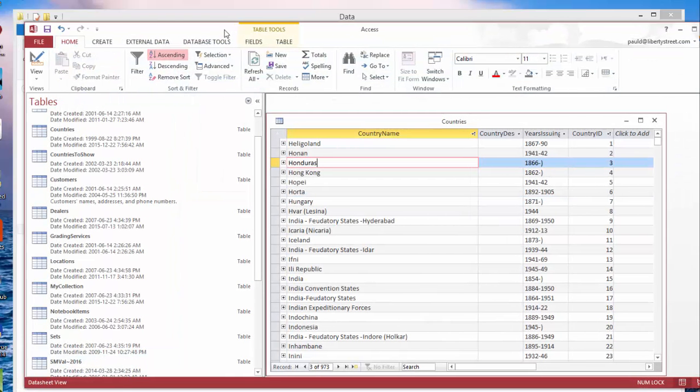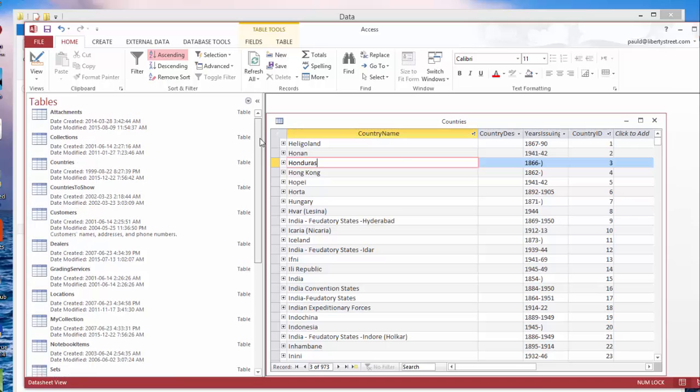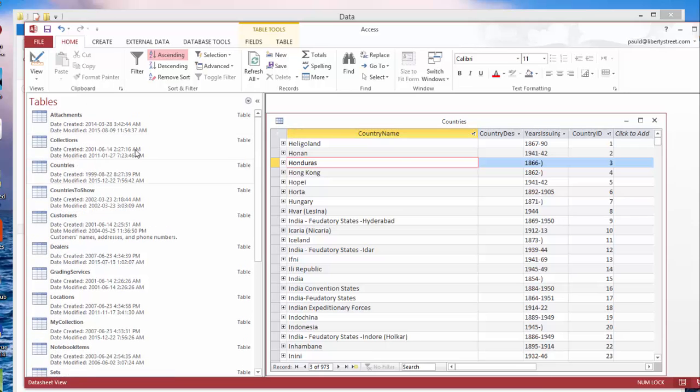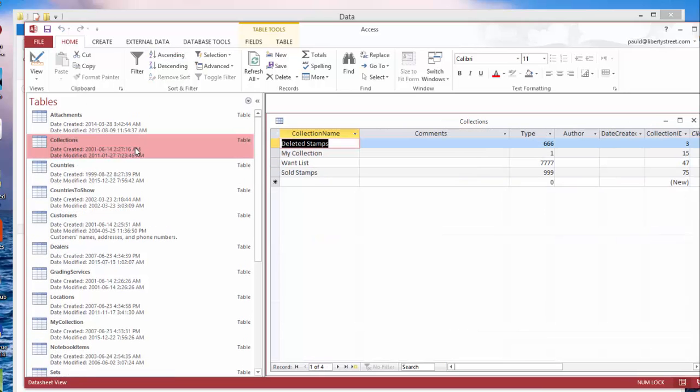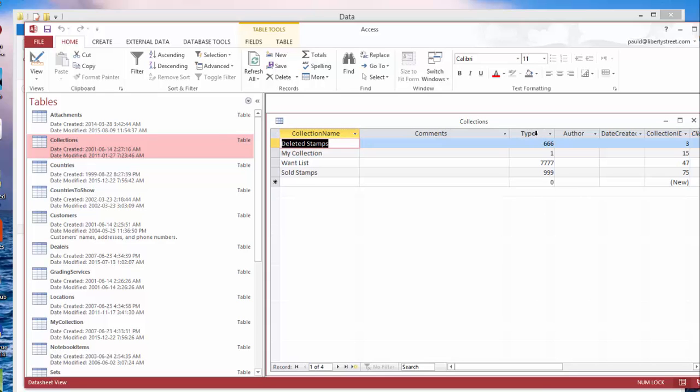Now we got some other tables here. Collections: every time you add a new collection, it's going to add an entry to this table. There's a couple predefined collections, I guess you can call them. The deleted stamps has the type 666.